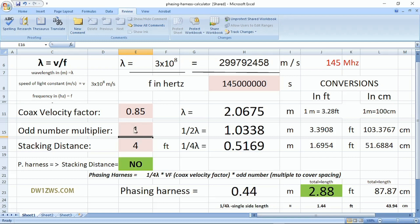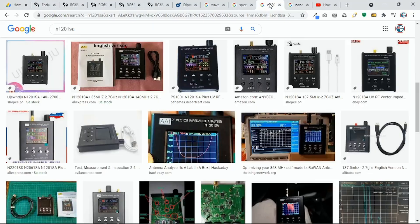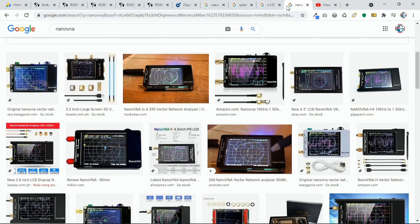Later on in the video, I will be showing you how to visualize if we get the correct computation on our phasing harness based on its phase angle using the antenna analyzers — either the N121SA with phase angle and the nano VNA with phase angle trace enabled.